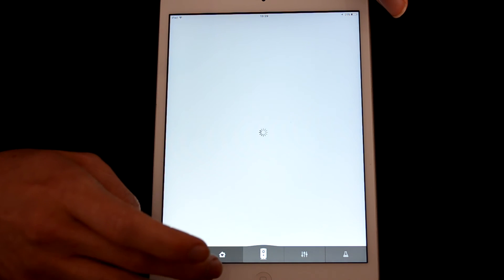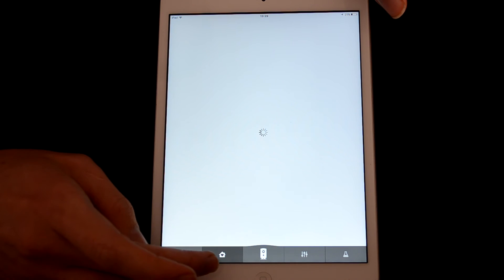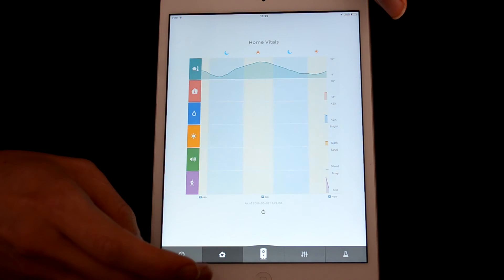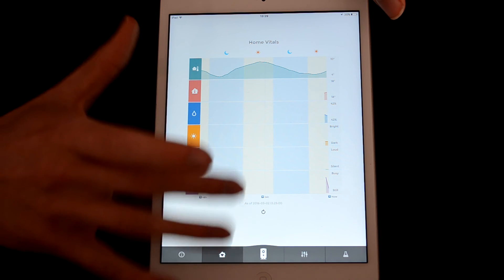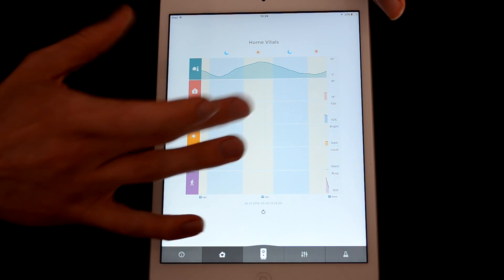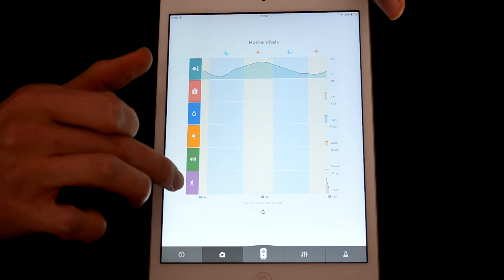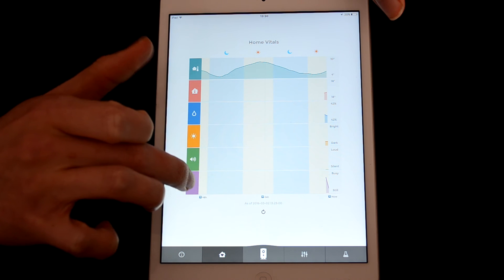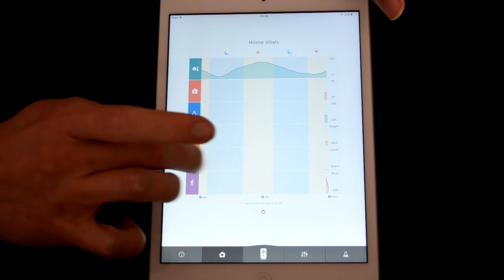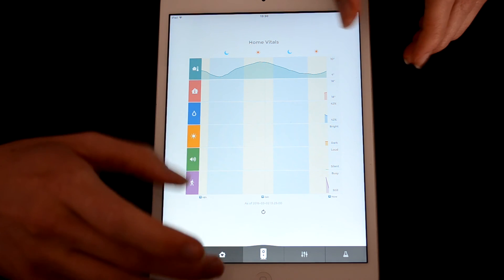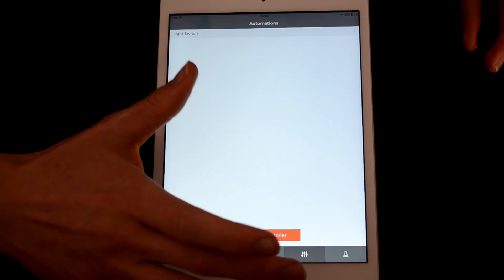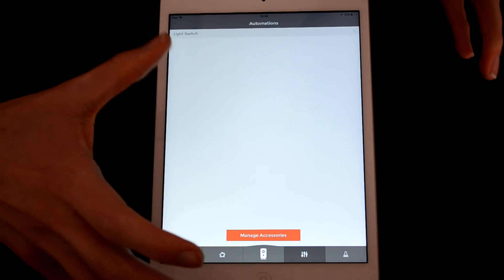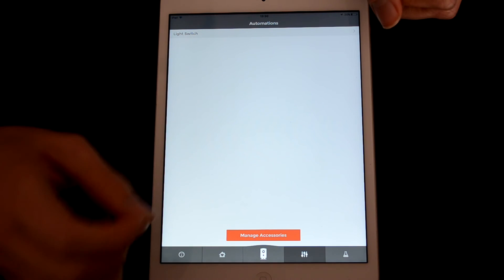So if we click on this button, you will be able to see some vitals about your home, which is quite nice. Again, it shows you the temperature. It will show you how busy it's been throughout the day and how much noise it's heard and that kind of thing, which is really nice and unique as far as I'm aware to the Piper so far.